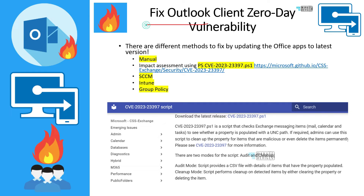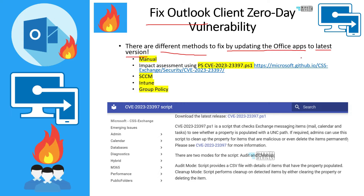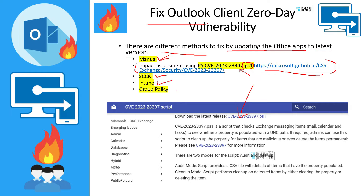Now let's see what the options are to fix the Outlook client vulnerability. There are different methods to fix it by updating Office apps to the latest version. Microsoft provides many options to update Office or Microsoft 365 apps — you can do it manually, using SCCM, using Intune, or via Group Policy. There is also a script to assess whether the Outlook client is impacted. We will see all these in detail in the coming slides.